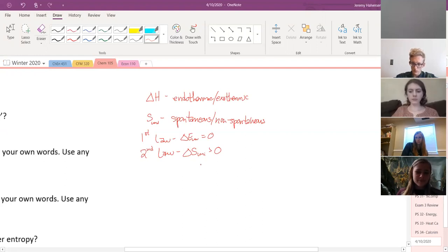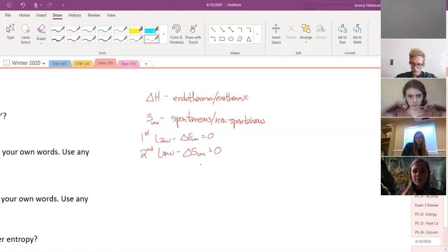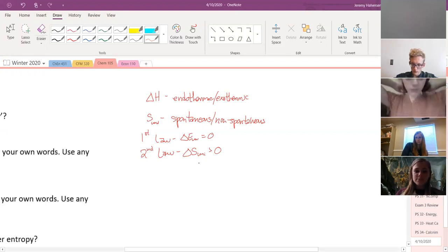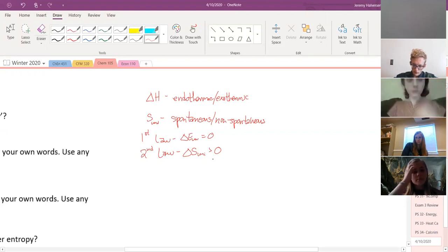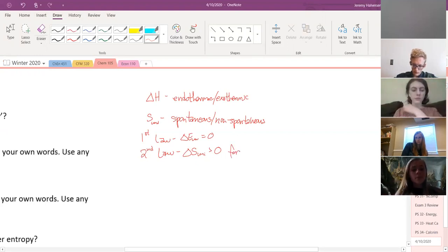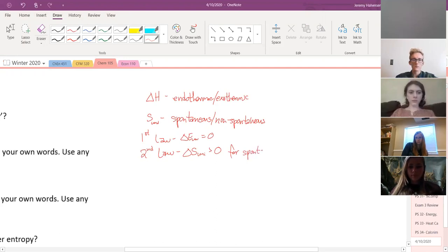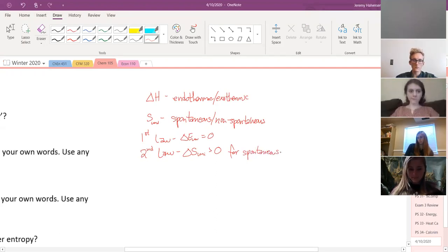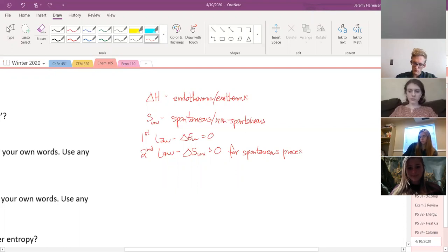That's the second law of thermodynamics. Delta S of the universe is greater than zero for a spontaneous process.